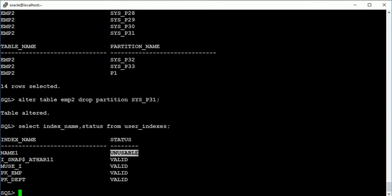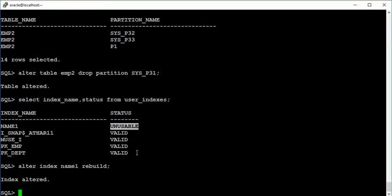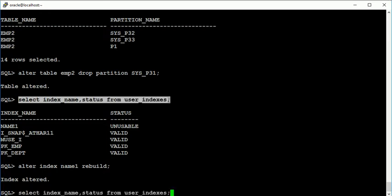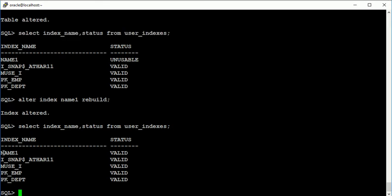So that's the reason we have to rebuild the indexes. So now alter index name1 rebuild. Now just check the status of indexes. See here this is valid.